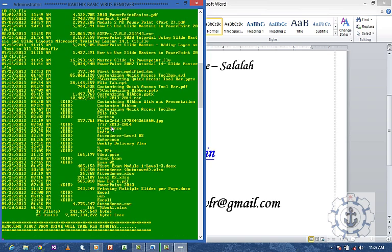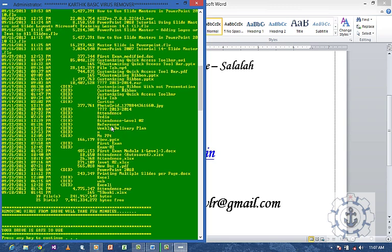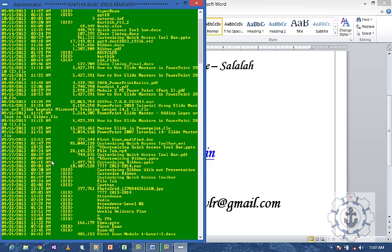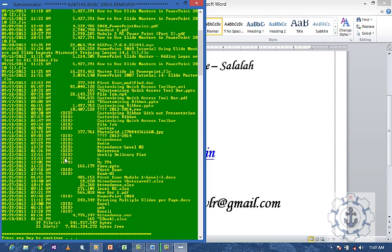Now it will display all your directory files and it will scan for them. Then you can see a message: Your drive is safe to use. Press any key to continue.